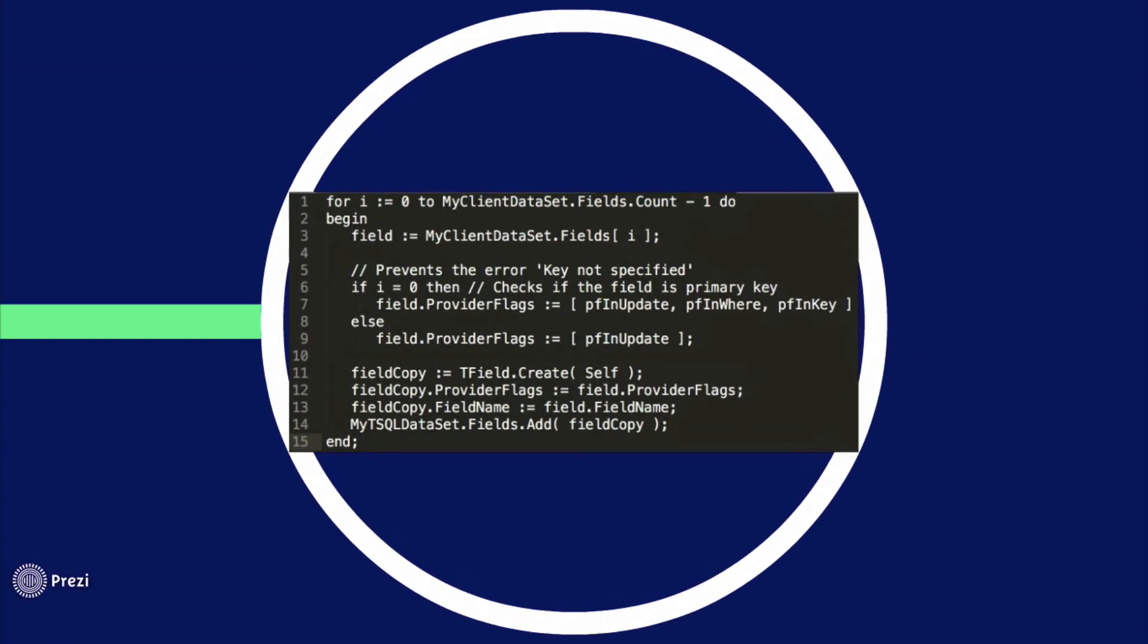And finally in your code you do like this. On line 1 I'm looping through the fields in my client data set.